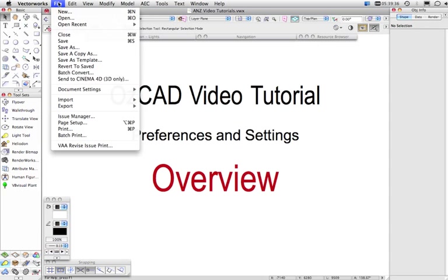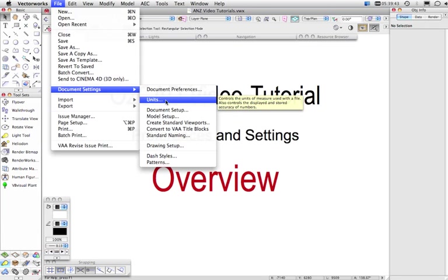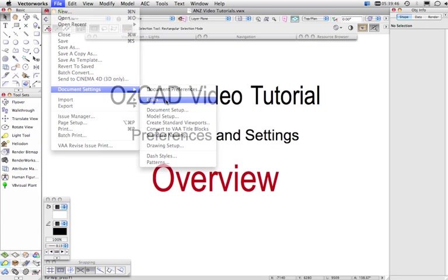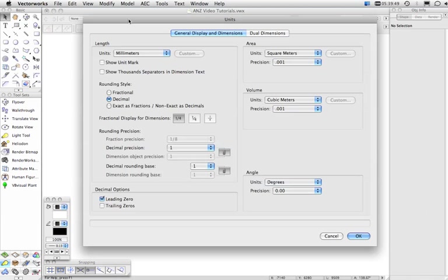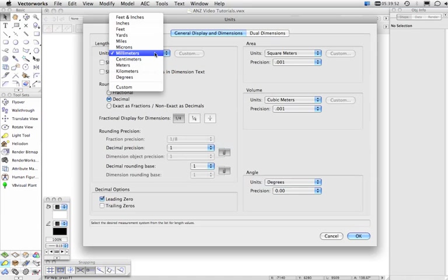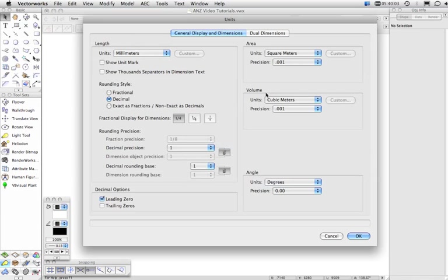One other setting that also appears in this menu here are the Units and this also pertains to each document that you open. And in the Units dialog you're able to choose the Units and generally you'll be working in millimeters or meters, and here you're also able to set what Units will be used for area and volume.